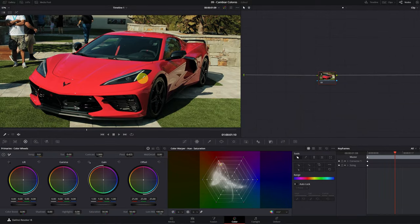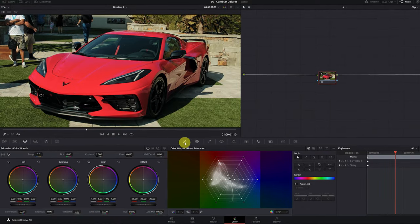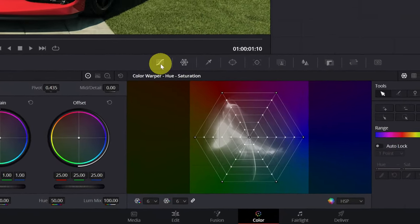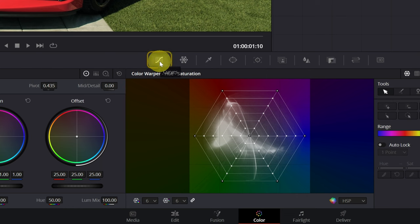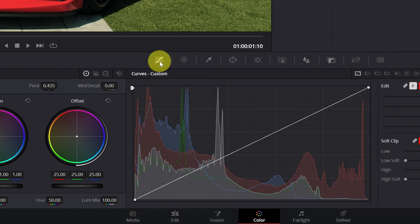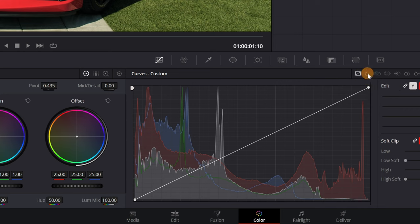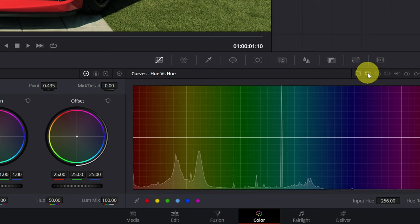Now I'm going to quickly show you the other way to change the colors using the curves. Click on this icon to open the curves menu. Then click on the hue vs hue icon. Perfect.